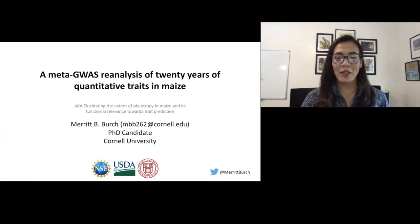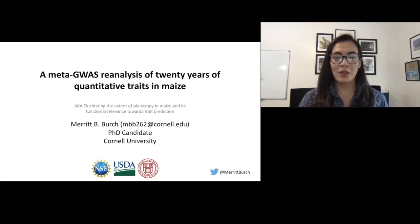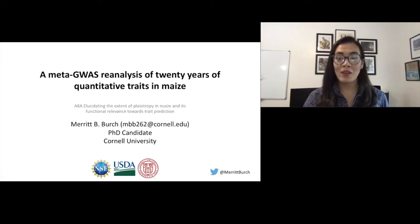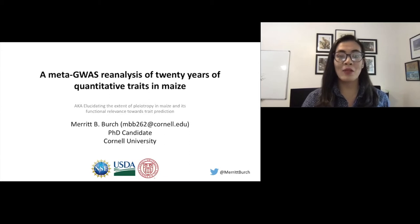Hi everyone, my name is Merit Burch. I'm a third year PhD student in the Buckley Lab at Cornell University. I'm going to be talking about one of my projects: elucidating the extent of pleiotropy in maize across 20 years of quantitative traits.